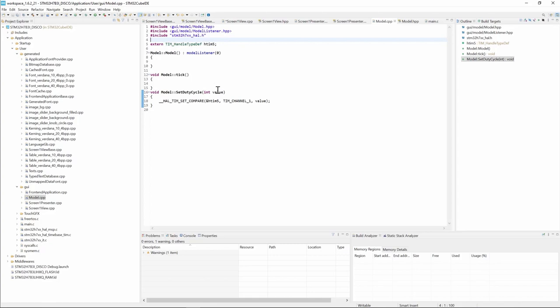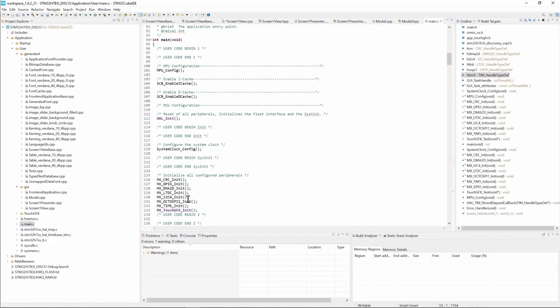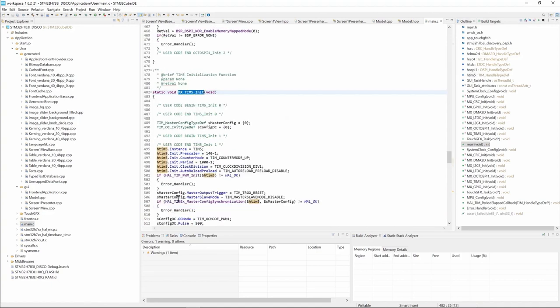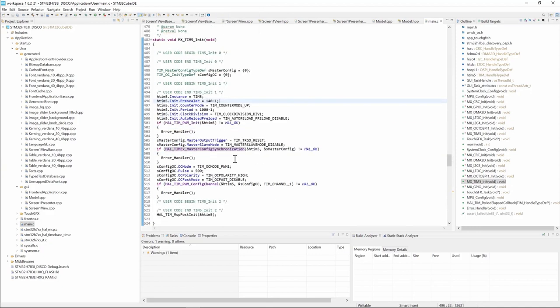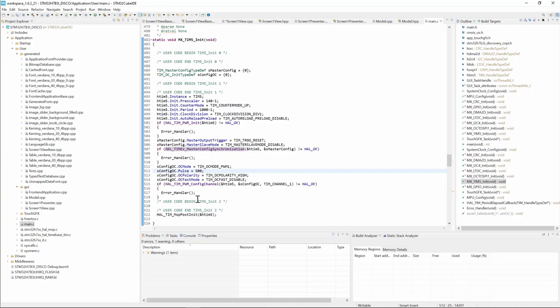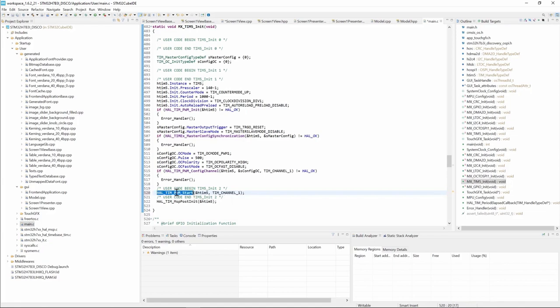Then we need to start the timer. We go to main.c here and then in the timer init function. Here we have the initialization code, we have the prescaler 140 minus one, we have the period 1000 minus one and we have the pulse value, this is for the duty cycle. And here we will start the timer counter and for that we use the API HAL TIM PWM start, timer 5 and then channel 1.